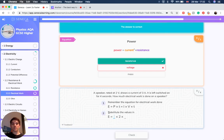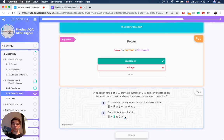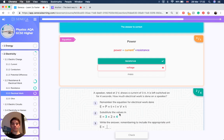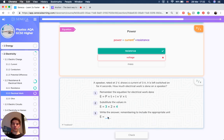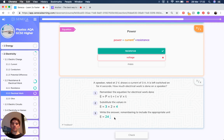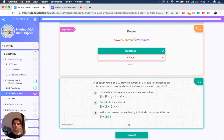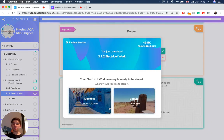So if we substitute in those values: energy equals the current 3 amps times by the voltage 2 volts times by the time 4. Working that out, 3 times 2 times 4 is 24 joules. That's how much work has been done.